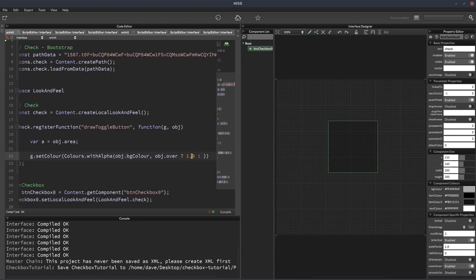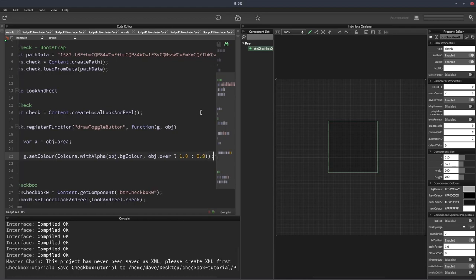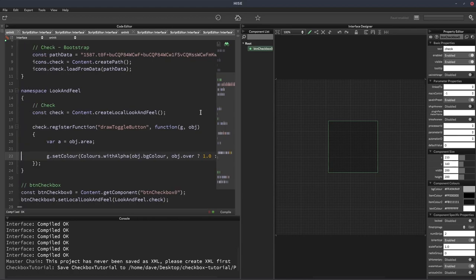Then we're going to fill in a rectangle and we're just going to pass in A as the area, so it fills in the entire button's area.